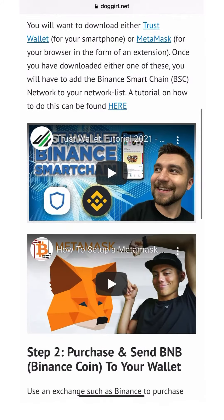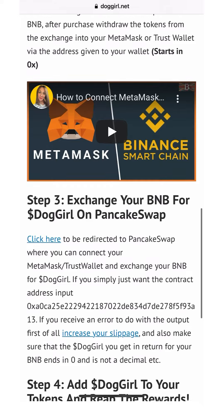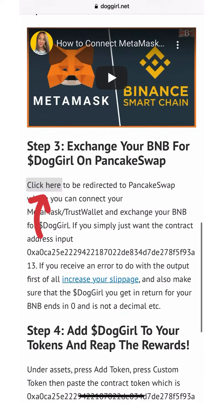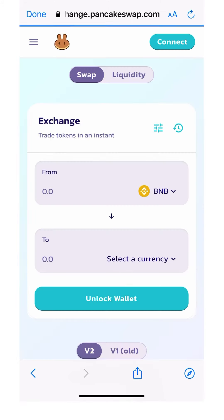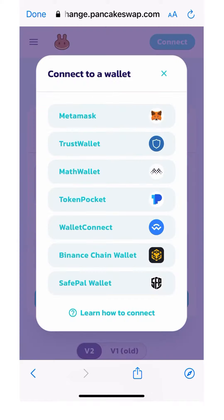I'm going to show you a couple different ways you can do this. One way, if you're on desktop, the easy way would be to click that link, check the checkbox, then click import to import the token to PancakeSwap.